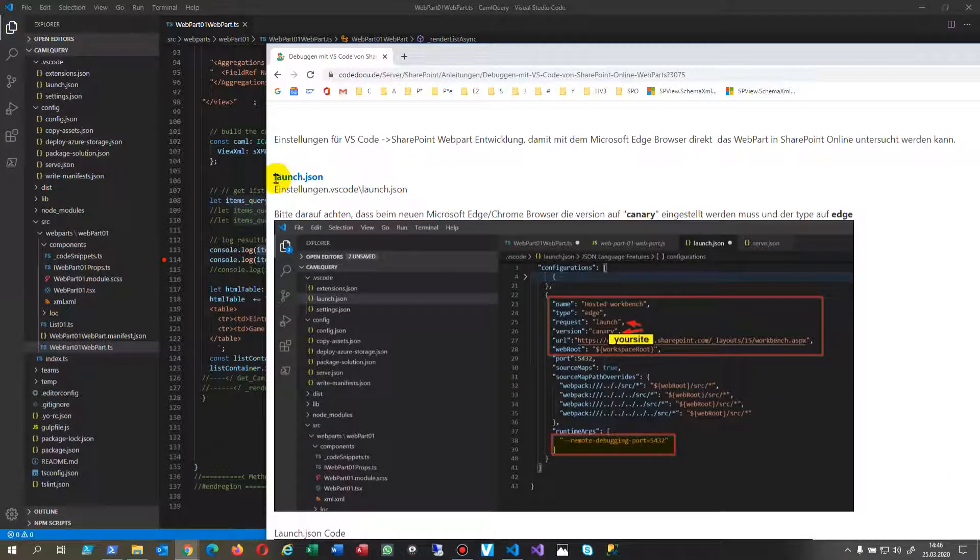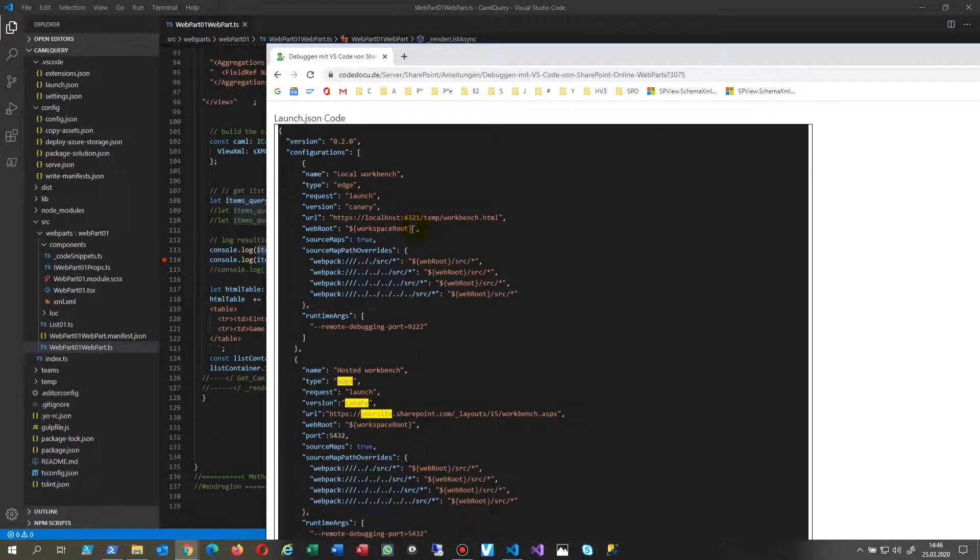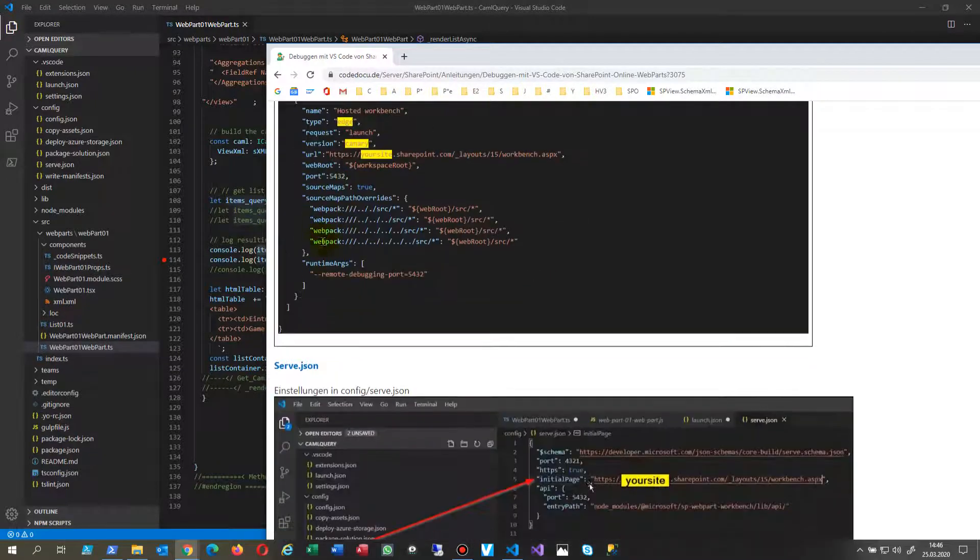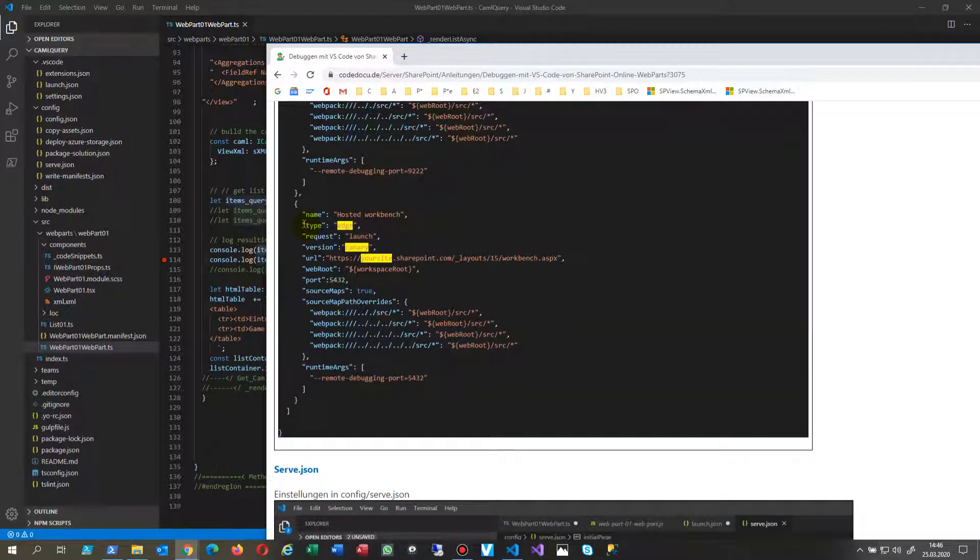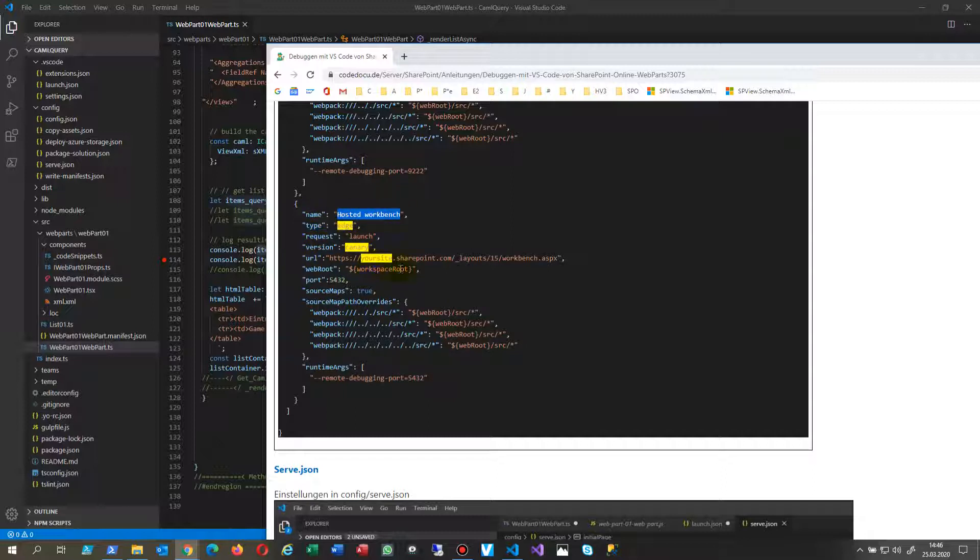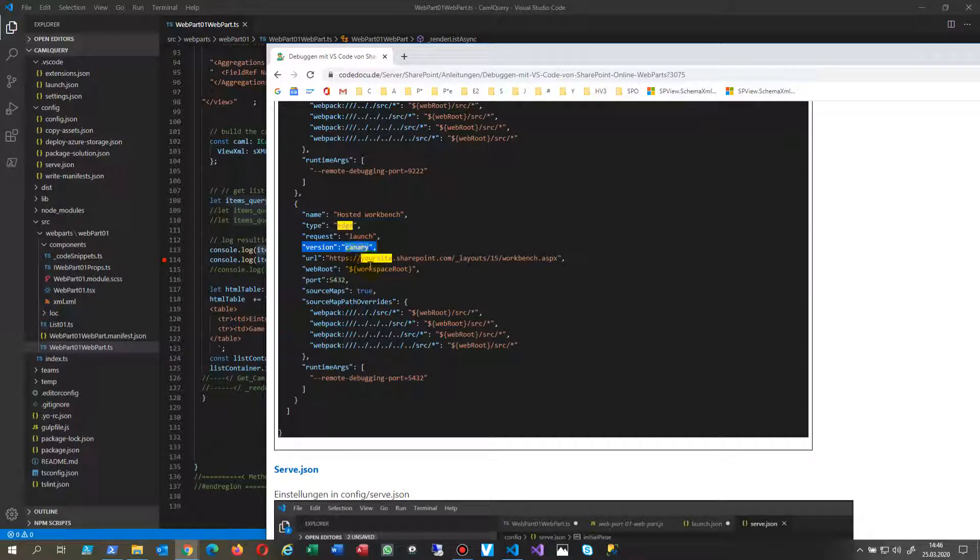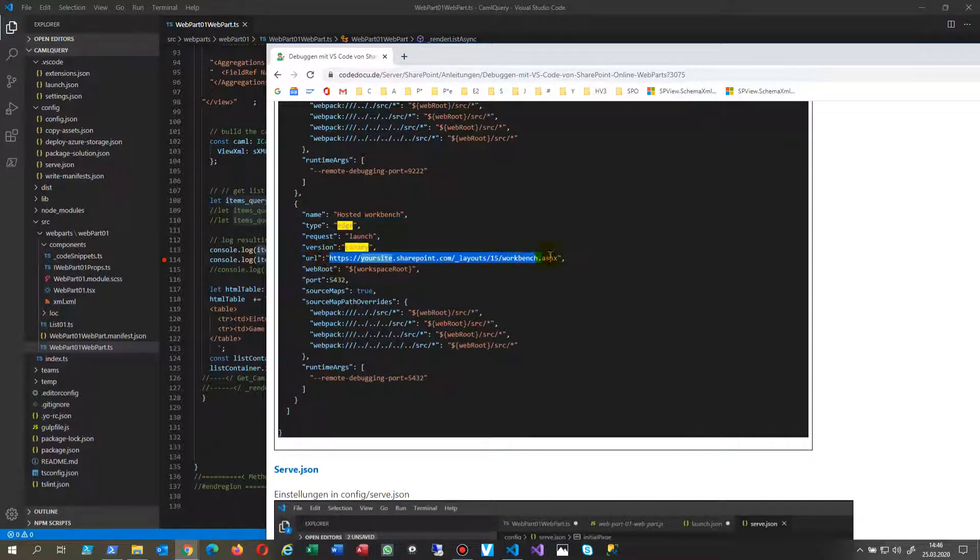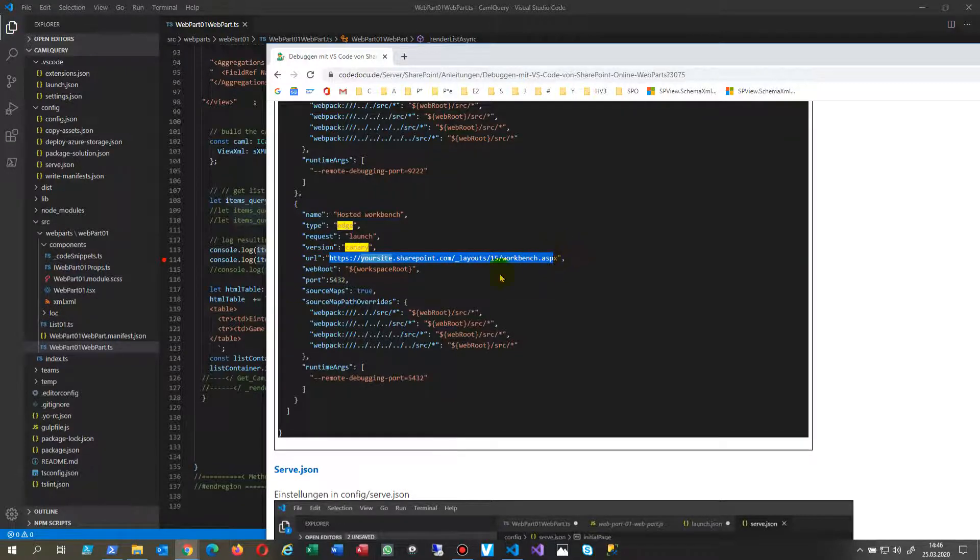First we are changing the launch.json file. What you have to do is change the type to edge on name hosted workbench. That's for remote testing of the part. For the new browser we have to type in version as canary. Only if you take this one then the browser will really start. So this is a really big change.